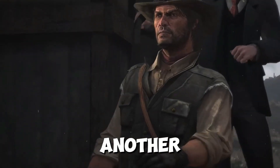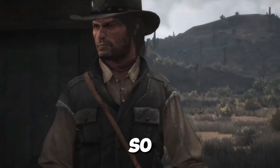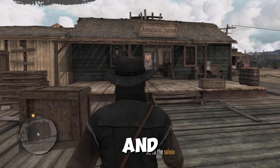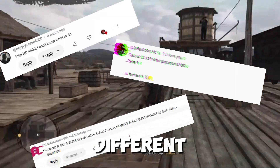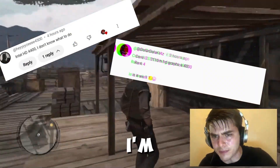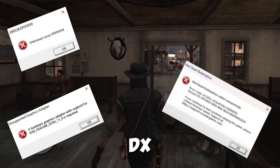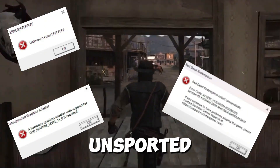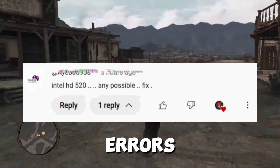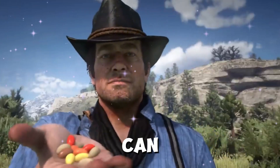Hello guys, I'm back with another video. My name is Auris and you're watching Possible Now. RDR1 is out on PC and many players face different kinds of errors. In this video I'm going to guide you on how to fix all of these issues, like DX error, D3D unsupported adapter — a lot of errors people face.